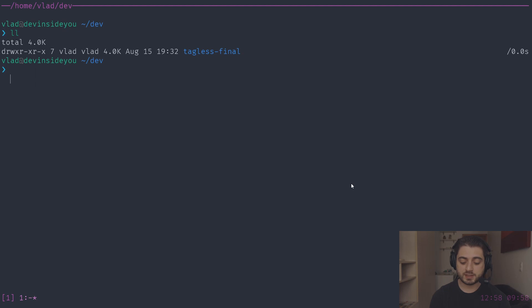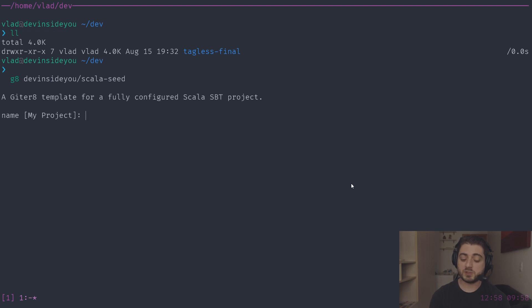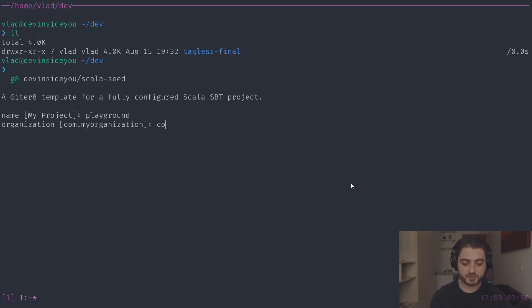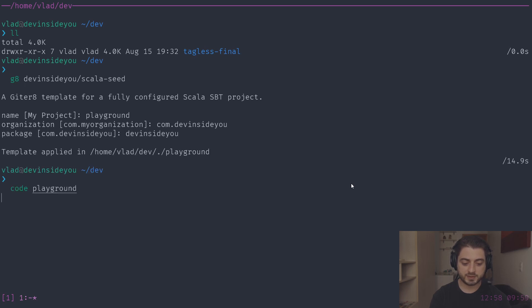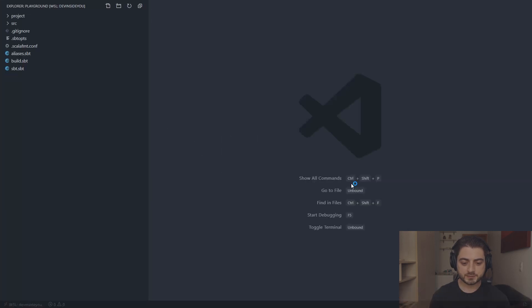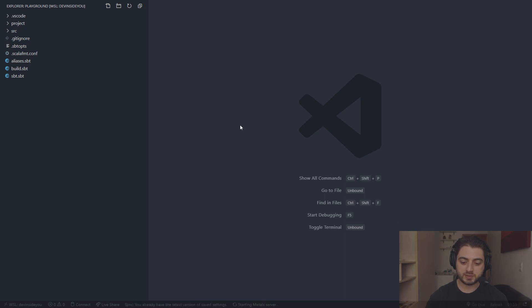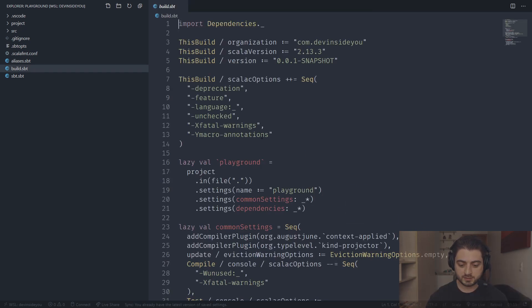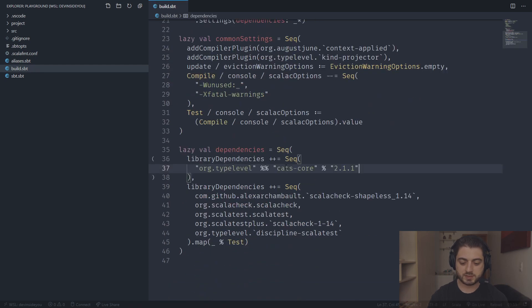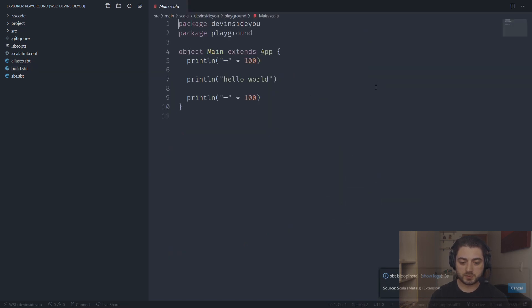We're going to begin by creating an empty project. I'm in my dev directory and I only have the tagless final app there, so I'll do `ga devinside scala-seed`, which is one of my Giter8 templates. By the way, I switched to WSL2 recently and there's a video coming up about that after this series. Let's call it 'playground', with `com.devinside`. Let's open it with Visual Studio Code and use the dependency on cats-core in the build.